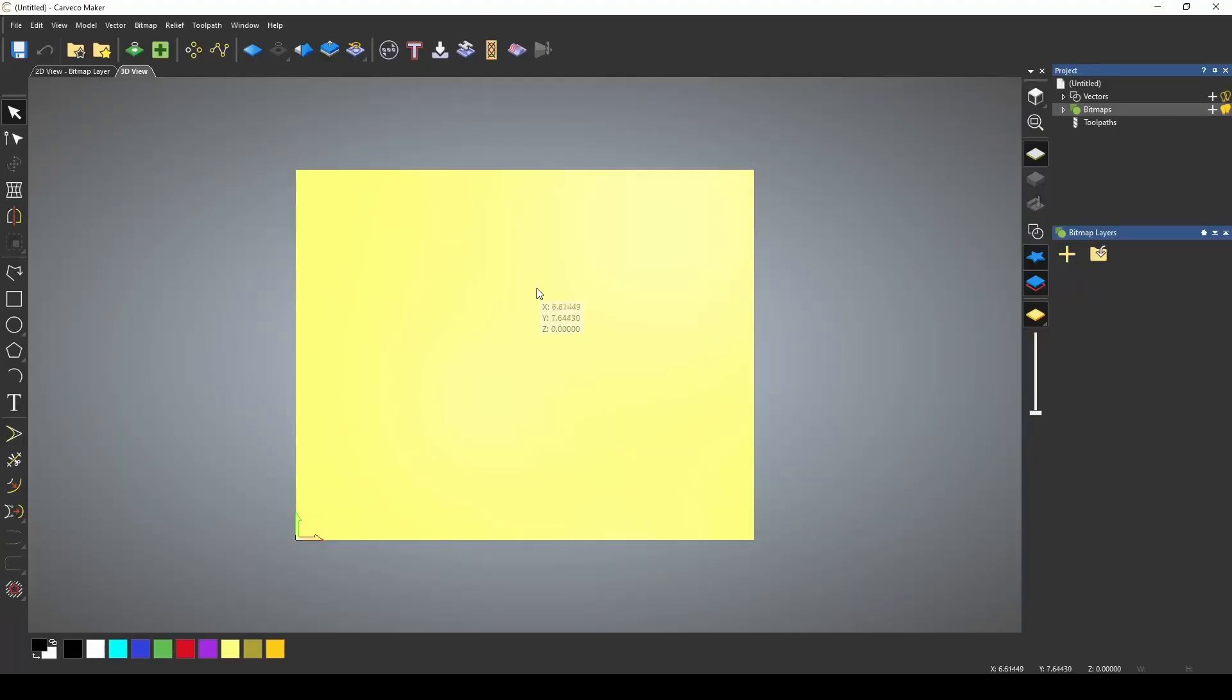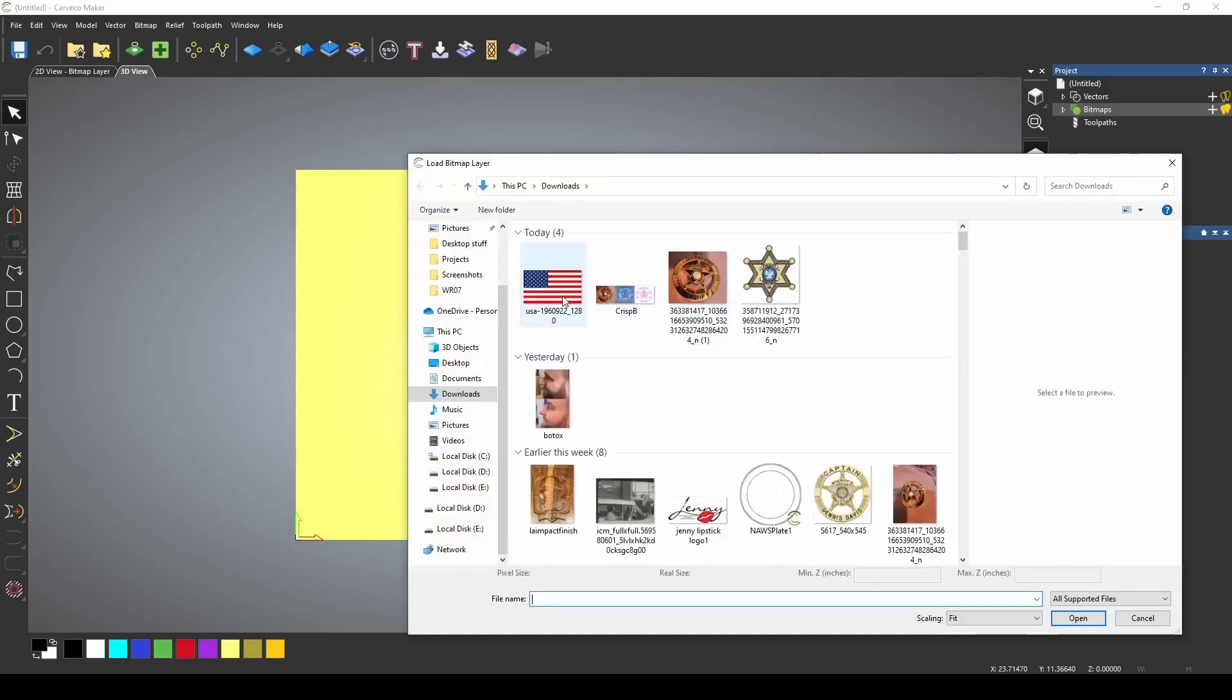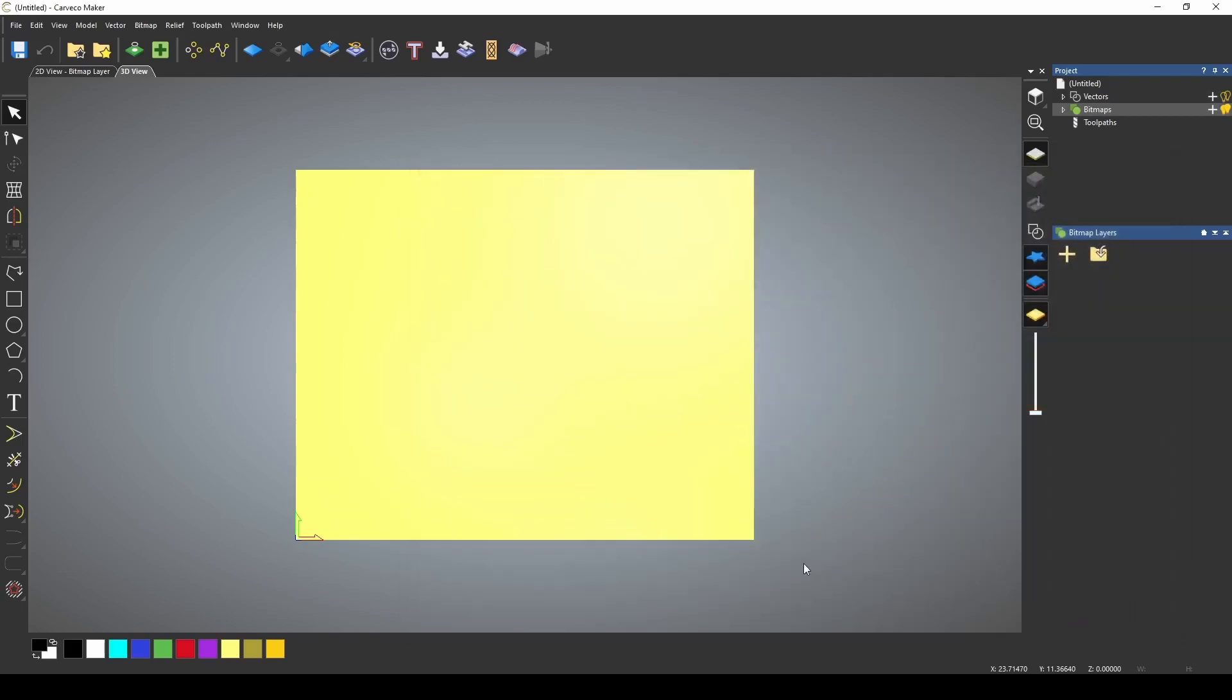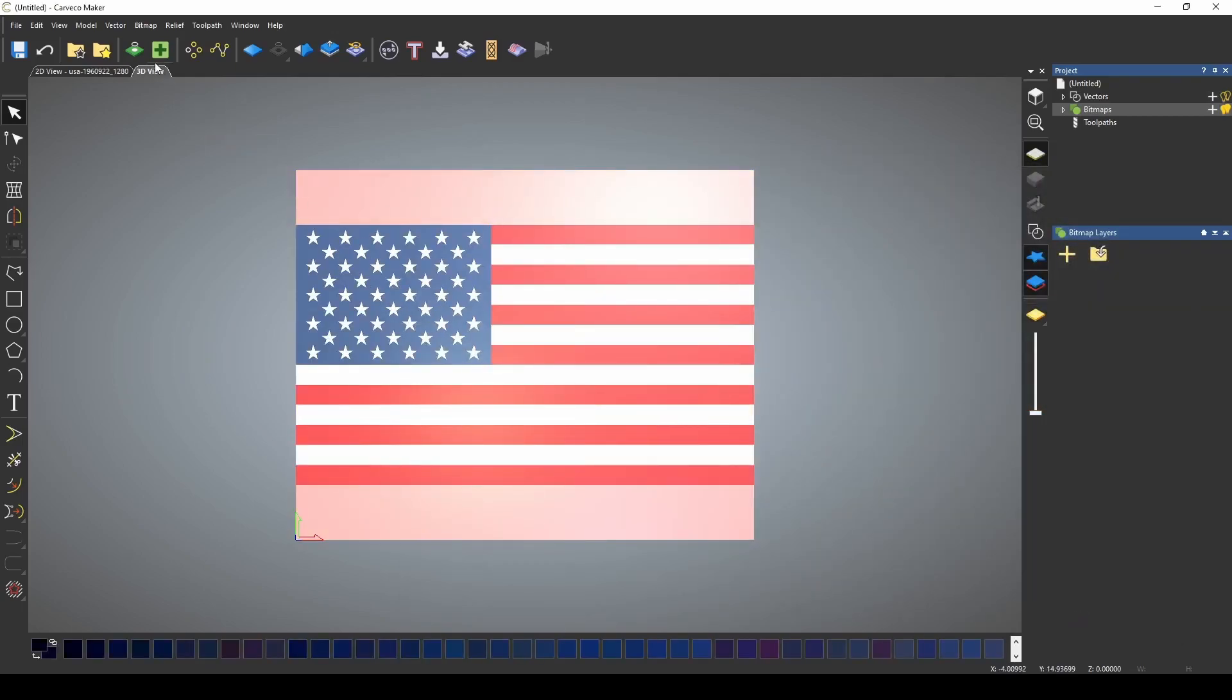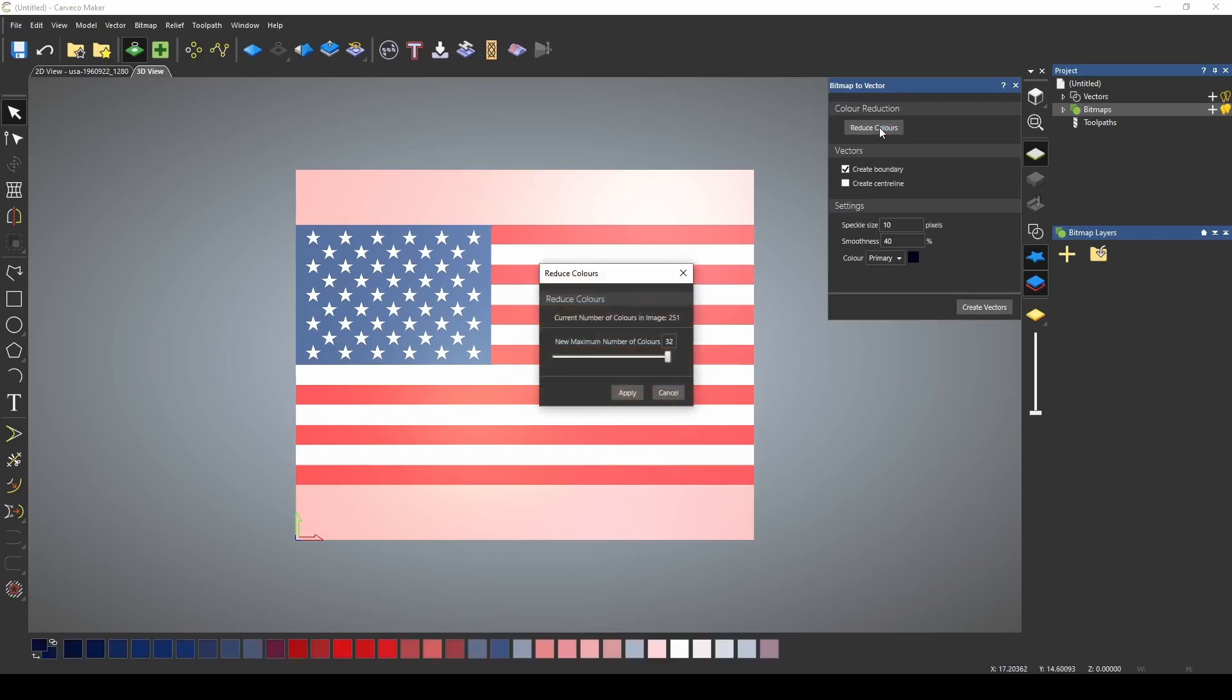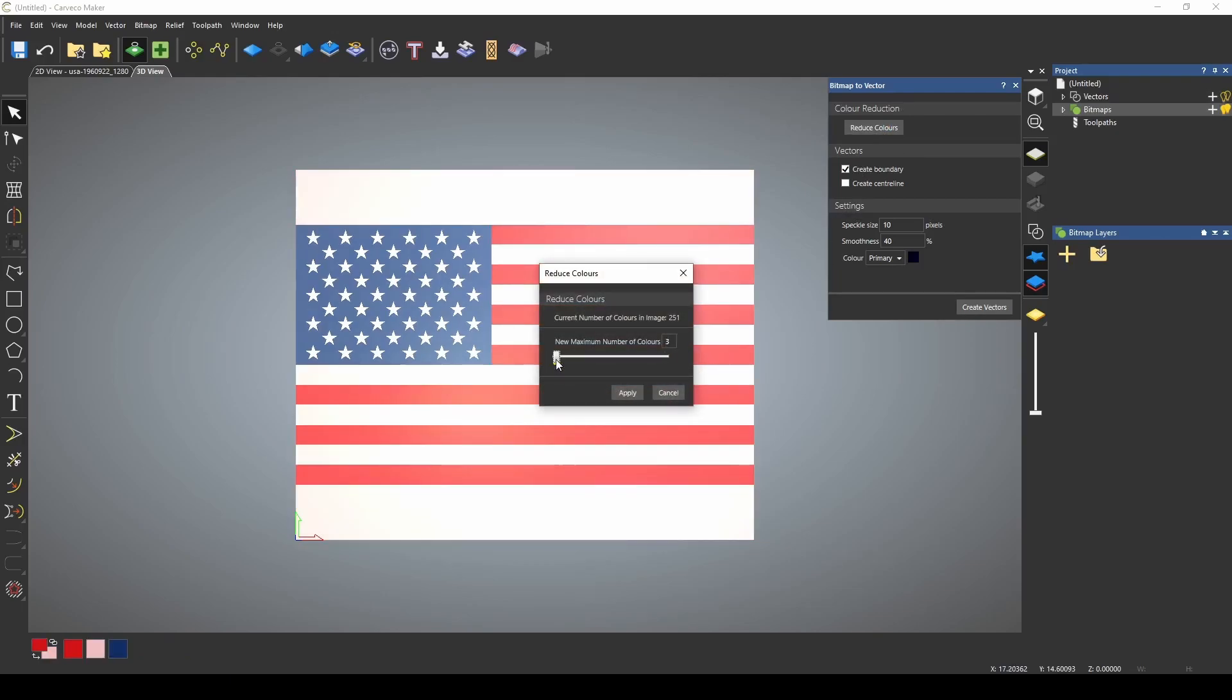To demonstrate this, I'm first going to import a bitmap, and I'm just going to use this USA flag. I'm going to start by reducing the colors, and I'm just going to use the bitmap to vector tool to reduce the colors down. We're going to reduce this down to three colors: red, white, and blue.